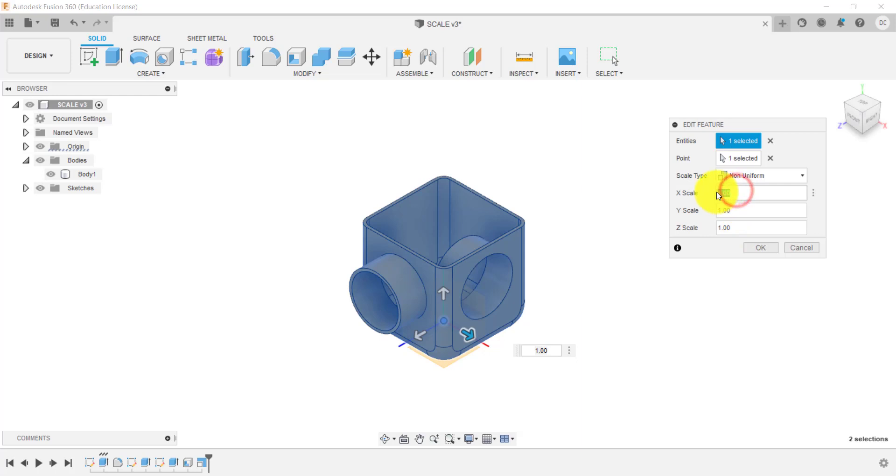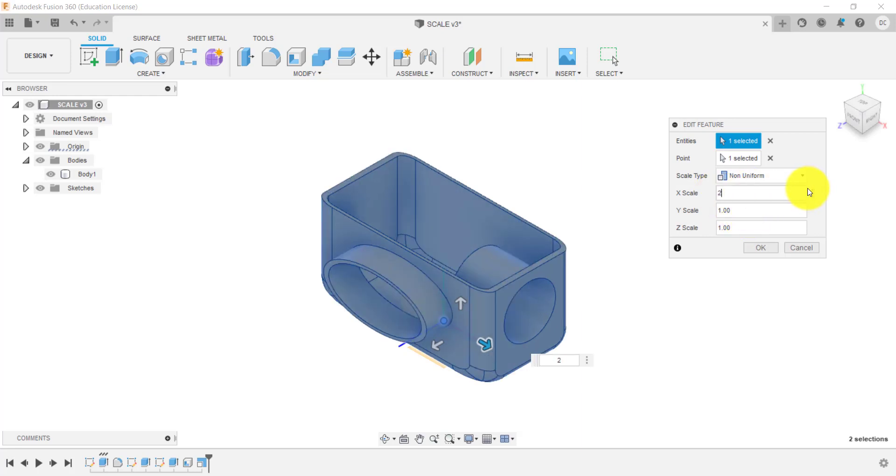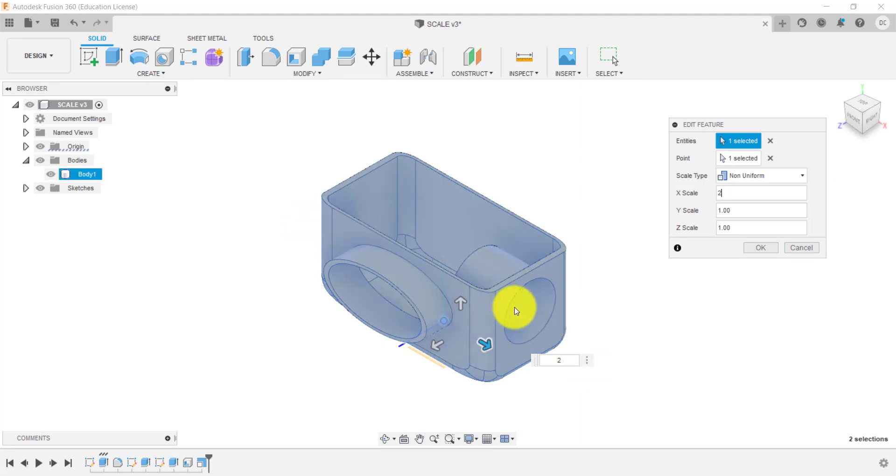So for example, we could type in two on the X. And you can see it's stretched this across here. So that's twice the dimension.